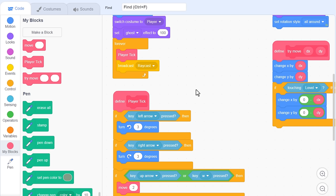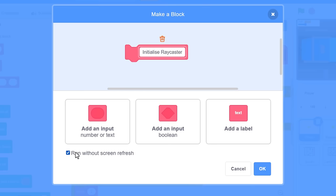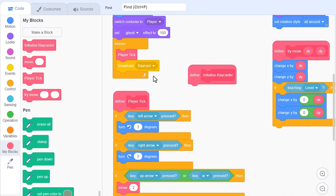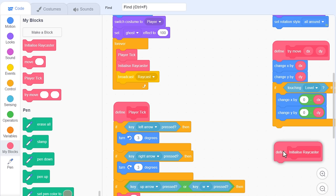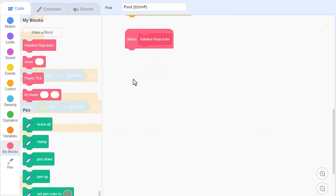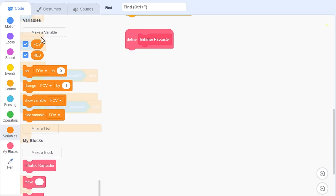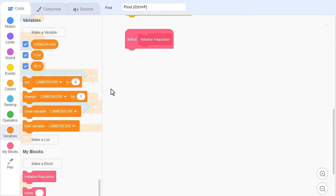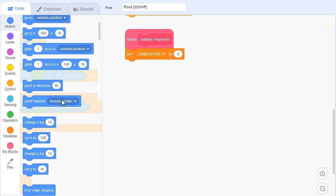Now going forward, we are going to need to use the player's direction a lot more. We already created a variable in the raycaster for this reason, but now we'll make it official. Make a new custom block, initialise raycaster, and run without screen refresh. We'll make use of it before broadcasting raycast. This means anything we need to do before the raycast can be put in here. For now, that will be to set our direction variable. So, make a new variable naming it camera dir for all sprites, and simply set it to the direction of this sprite. That is the player.